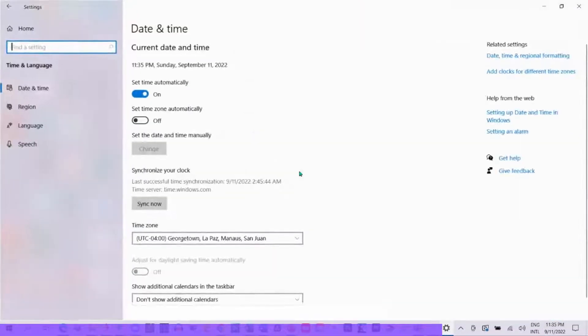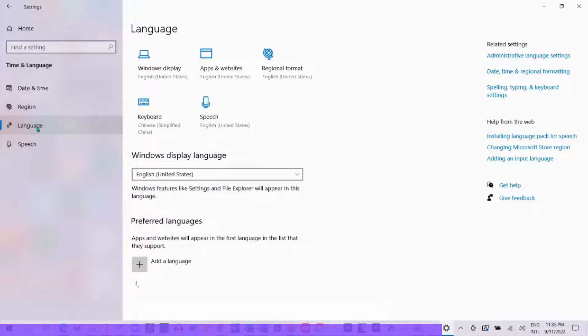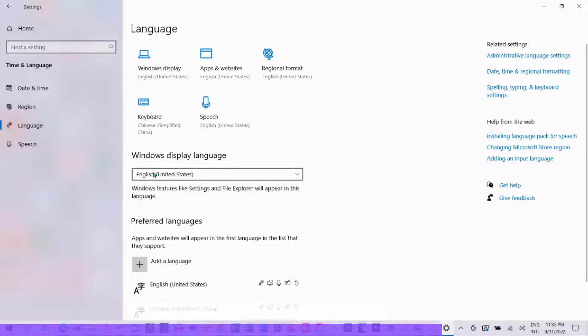You will see a plus sign — click 'Add a language.' If you type in Chinese, you can see Simplified Chinese. Select it and install it on your computer.